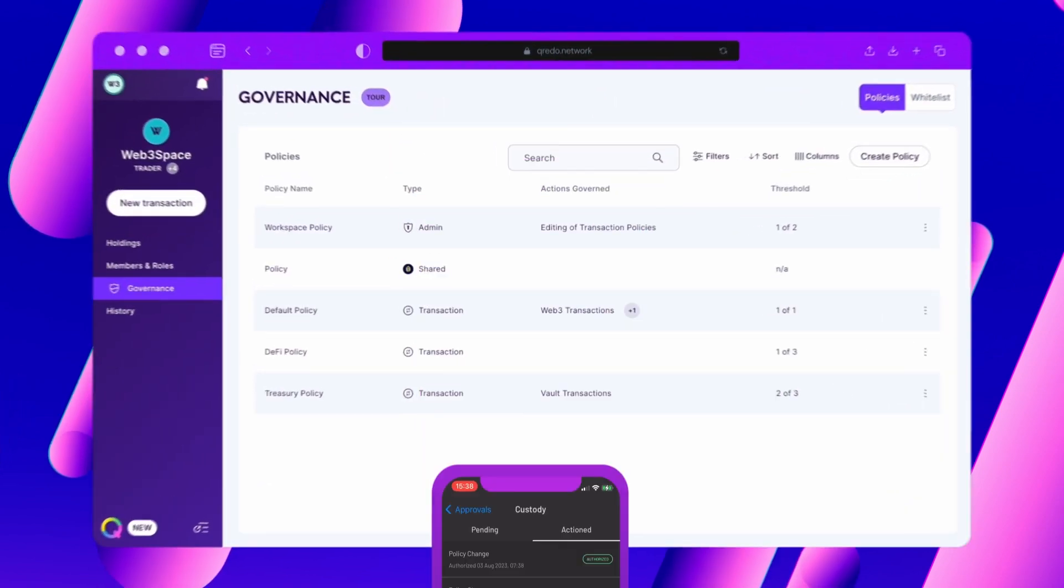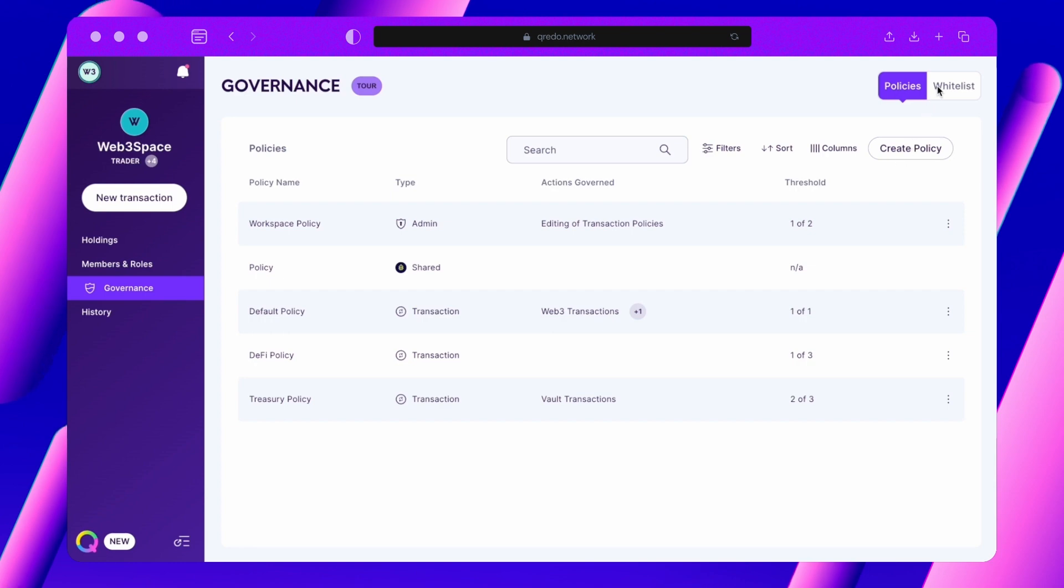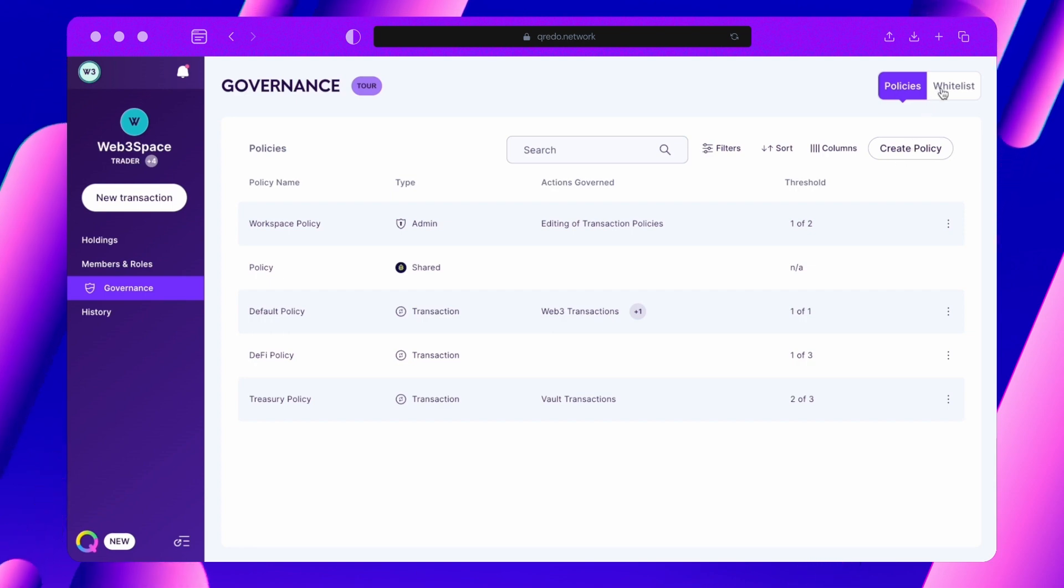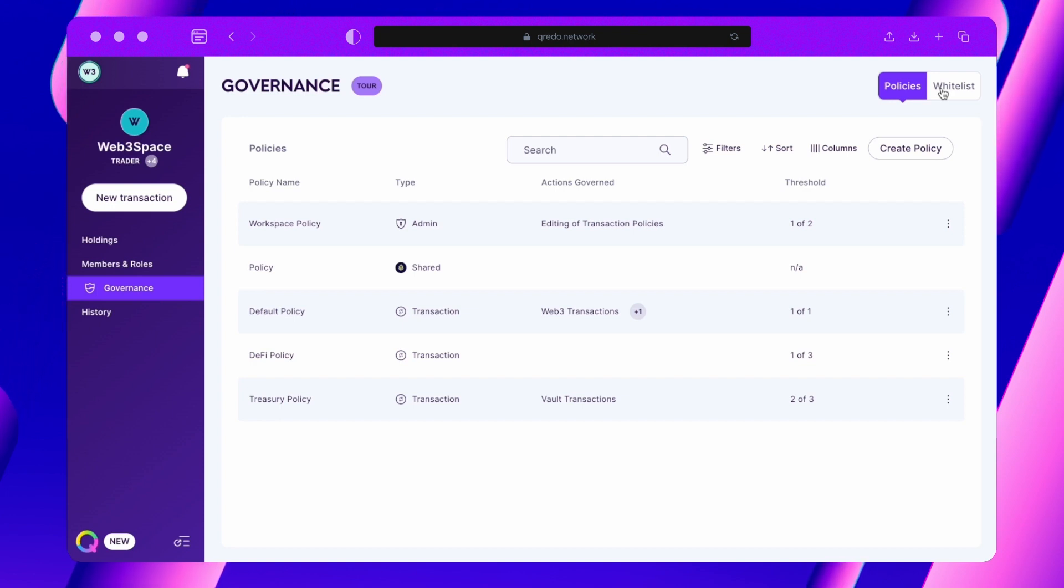Let's now look at whitelisting. For an added layer of security, we recommend complementing your policies with whitelists. Whitelists act as safeguards, preventing your team from accidentally transferring digital assets to incorrect addresses.